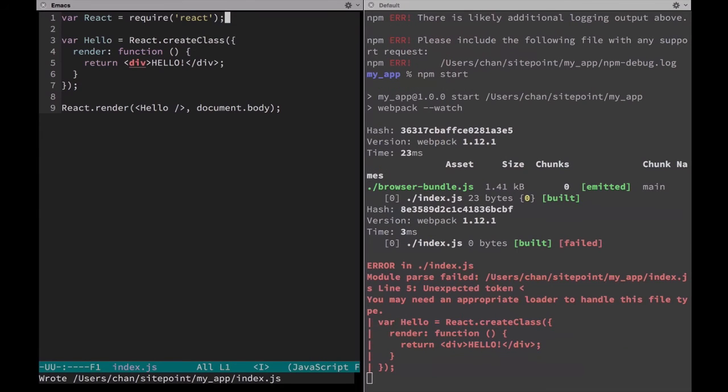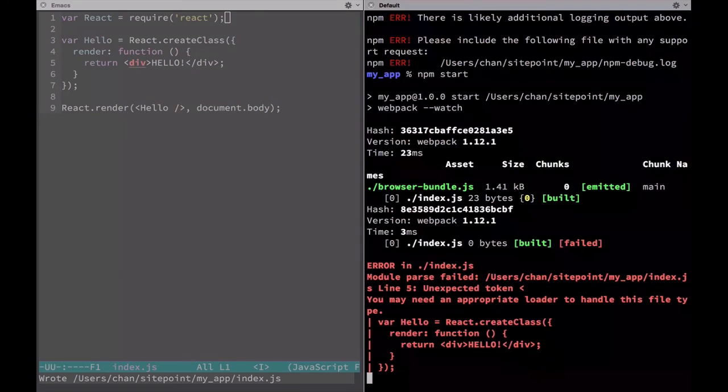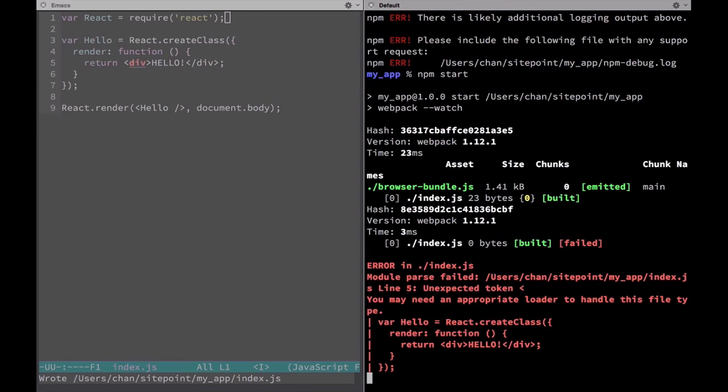Our build failed, but predictably so. If you look at the error, it's complaining about syntax, unexpected token left angle bracket. And that's because we haven't told webpack how to transform JSX. We do that through webpack loaders.